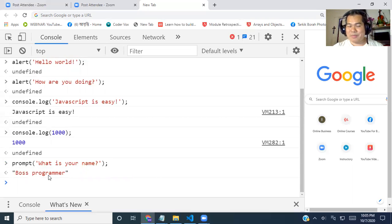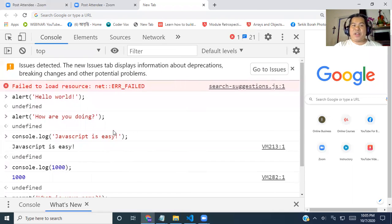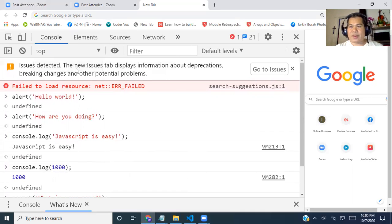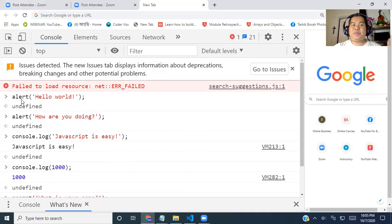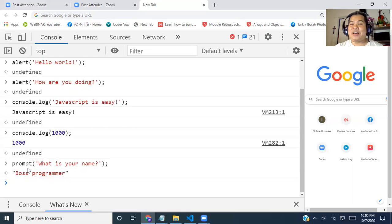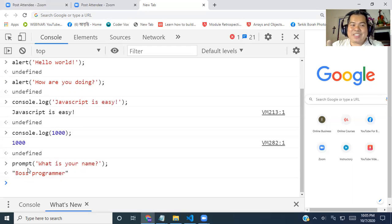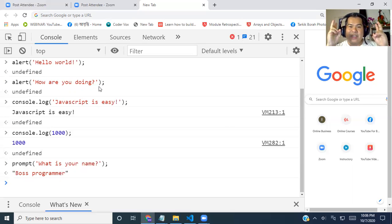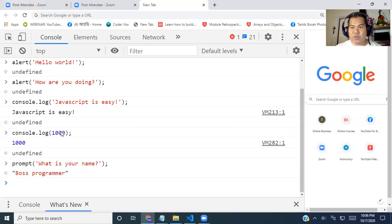Now what we have learned today? Number one, how to open console window to run JavaScript code or program. And we learn three methods: one is alert, another one is console.log, and the final one is prompt. We have seen the different three functions, how they function. And we also learn two data types. One is string, and when we are using string we are putting them inside the quotation mark. When we are using numbers we are not using quotation marks.